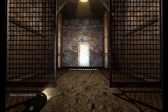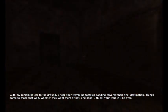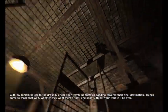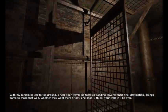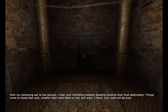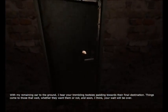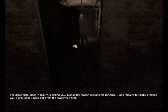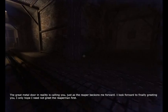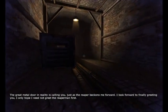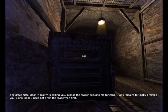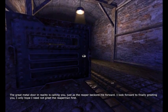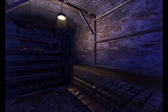With my remaining here to the ground I hear your trembling tootsies padding towards their final destination. Things come to those that wait whether they want them or not, and soon I think your wait will be open. The great metal door in reality is calling you just as the reaper beckons me forward. I look forward to finally greeting you, I only hope I need not greet the reaper man first. I hope that too Red, I hope that too.